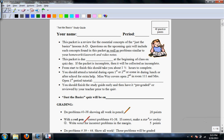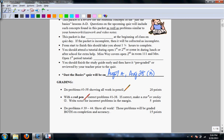Students, this is the circle video problem for your study guide. Please remember that this is going to be due the same day as your quiz, which will be on August the 27th if you're an A-Day student, and August the 28th if you're a B-Day student. As you're working through this, you should work problems 1 through 38 in pencil, showing all work in detail.